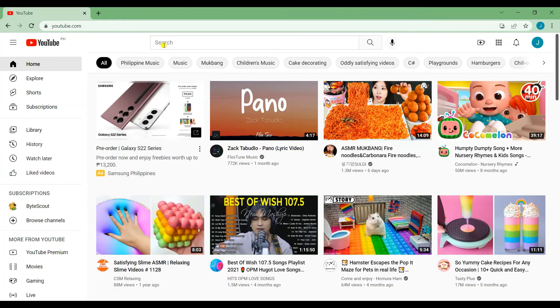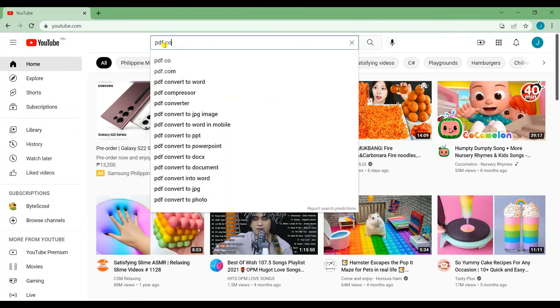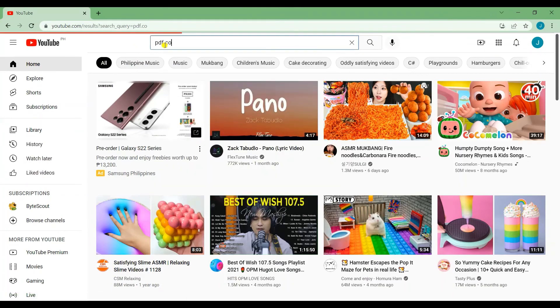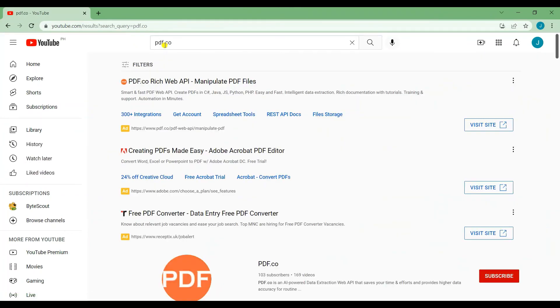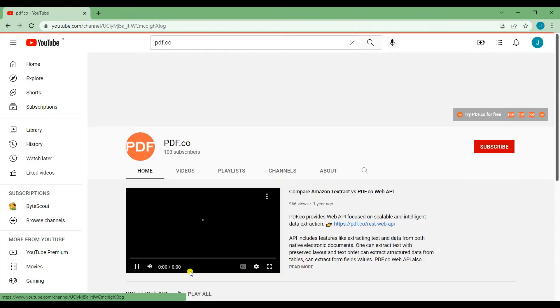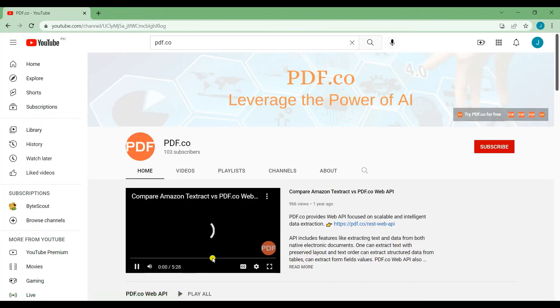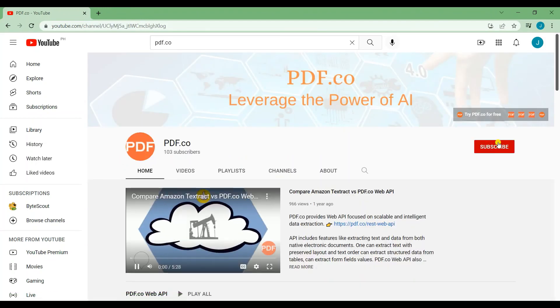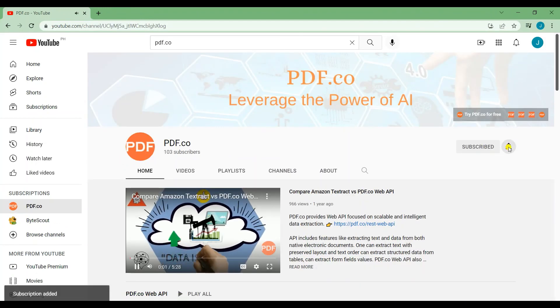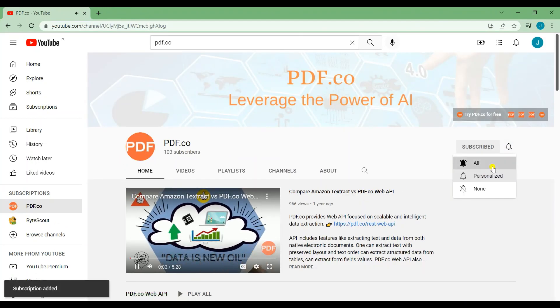That's all for this tutorial. We have a lot of tutorials on our YouTube channel. Just search for PDF.co. Don't forget to subscribe and hit the notification bell icon. Thank you for watching.